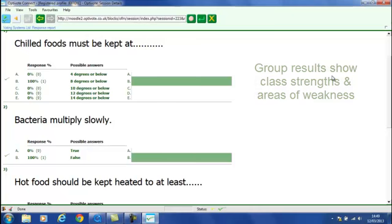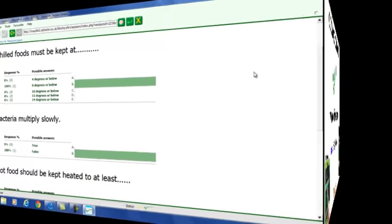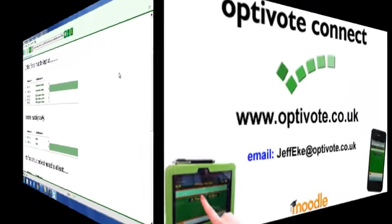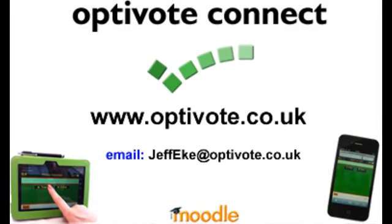So, in summary, OptiVote Connect is a plugin that requires no uploads or downloads for the teacher. It works as far as the student is concerned with any web-enabled device. And it automatically records the results into the Moodle gradebook. Being software-only, OptiVote Connect is a low-cost option. Further information is available at optivote.co.uk. And for a no-obligation demonstration of OptiVote Connect, please email me at jeffeeke at optivote.co.uk. Thank you very much for watching.